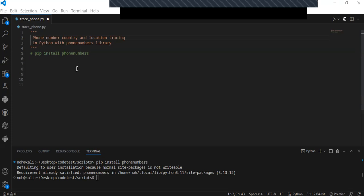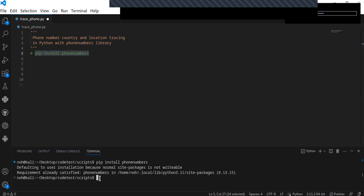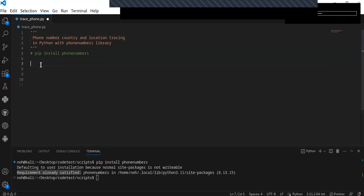Let's get started. The first step is to install the phone numbers library using pip. Just write 'pip install phone numbers' on your command prompt and install it. I have already installed it on my computer.